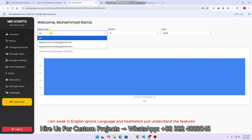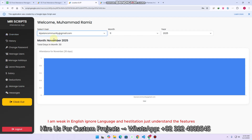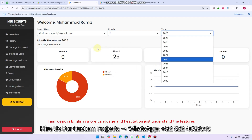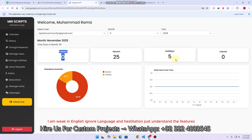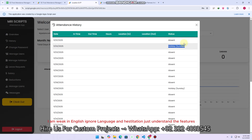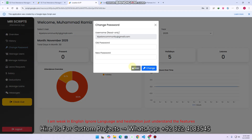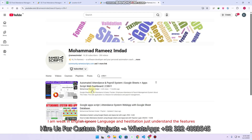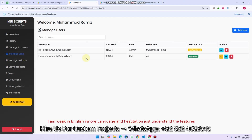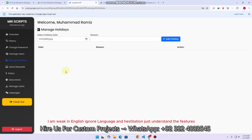In the overview section, you can select a particular user from the dropdown and select a particular month and year, and check the total presence, absence for that particular month or year. In the history section, you can also see the history — on which date an employee is absent, which day is a holiday, and everything. In the change password section, you can change the password — I already explained this in my previous video, C38 V1. In manage users, you can manage users, add users. One addition here is the device status — whether the device is registered or not.